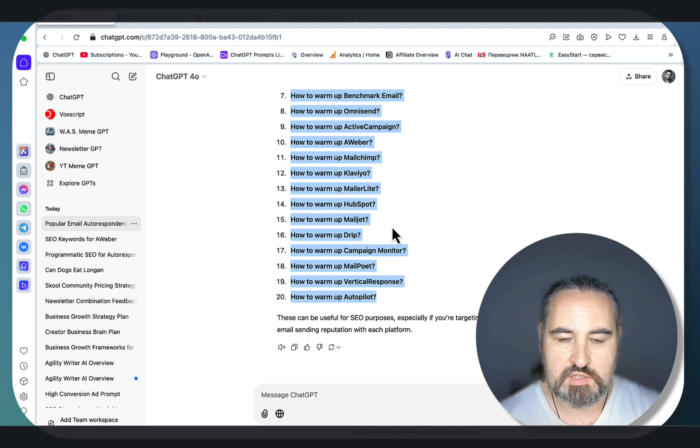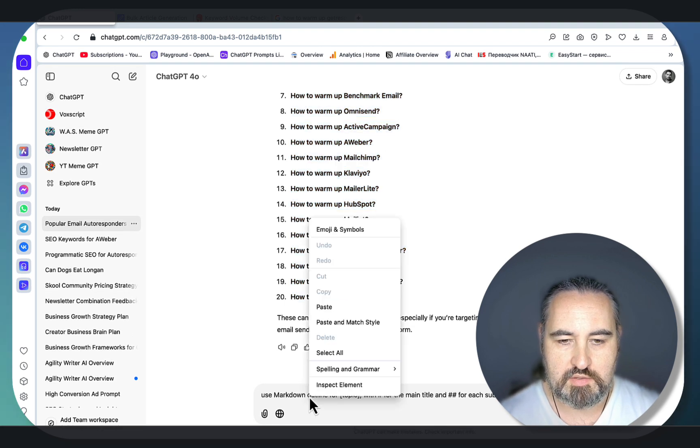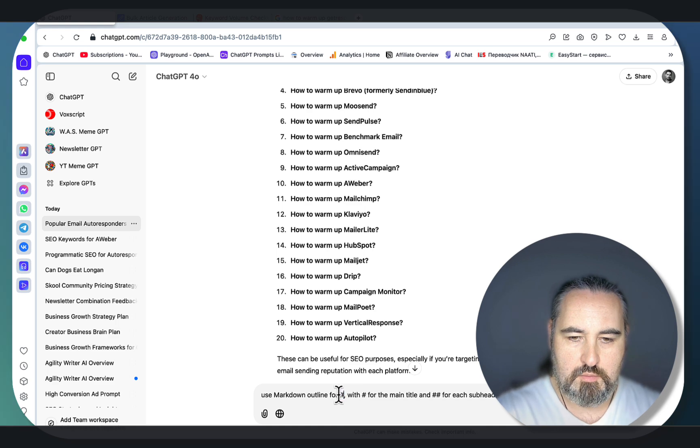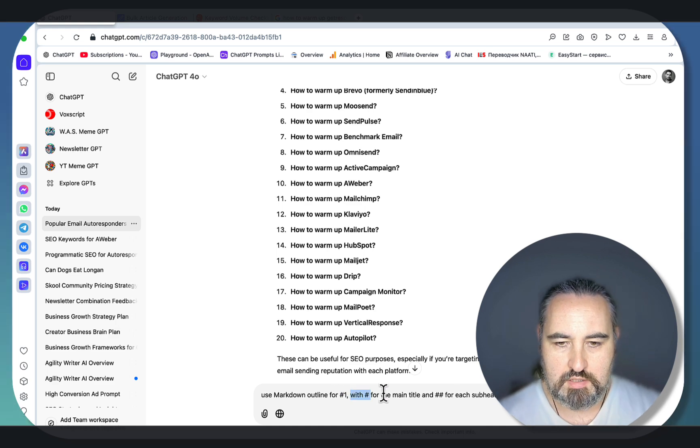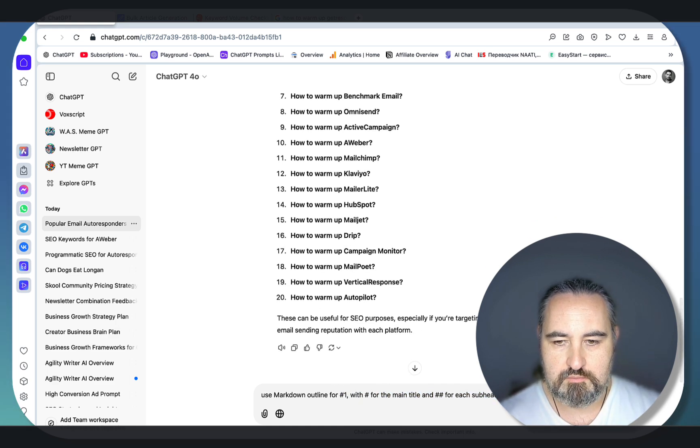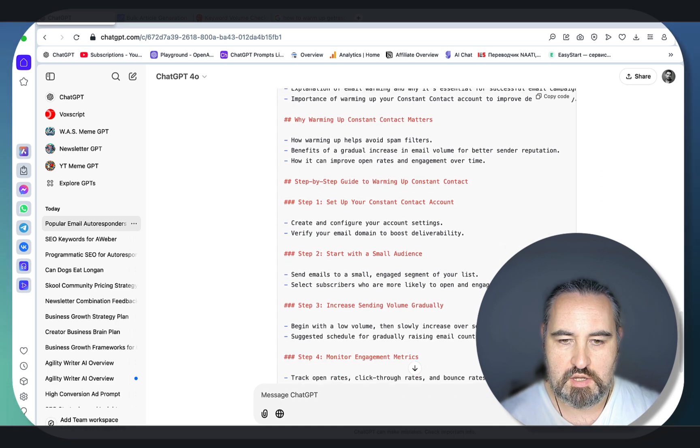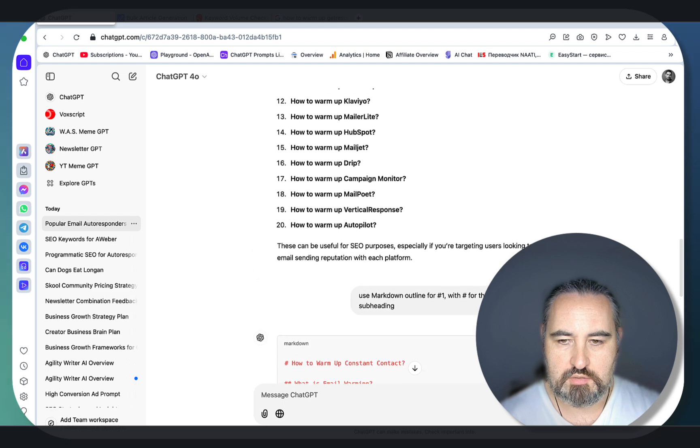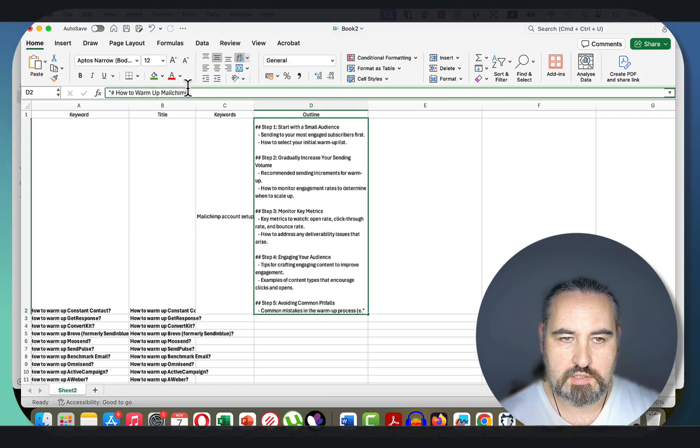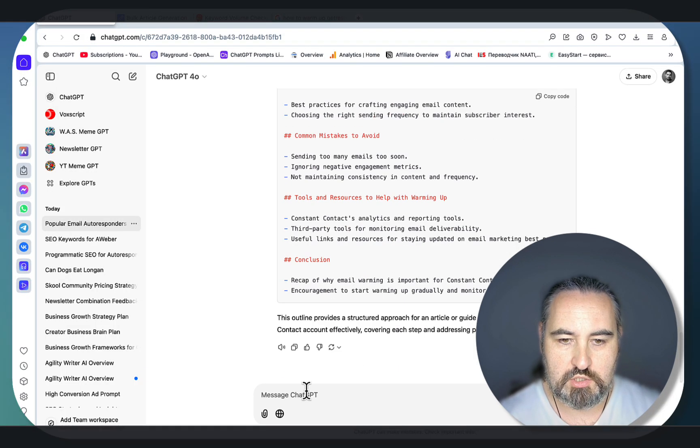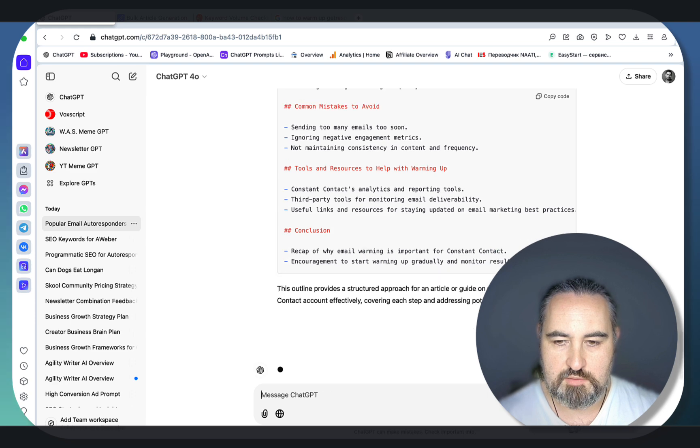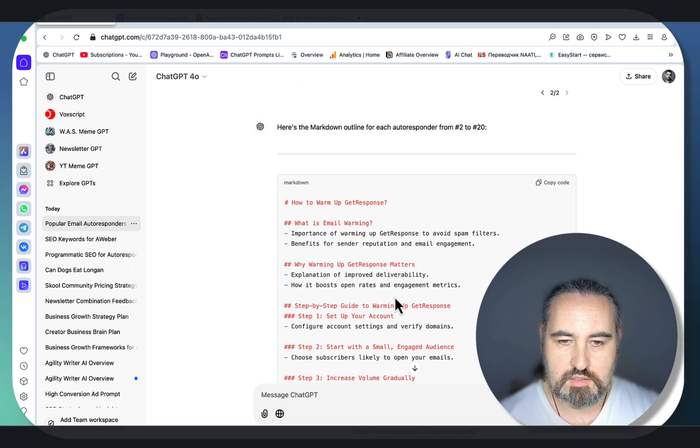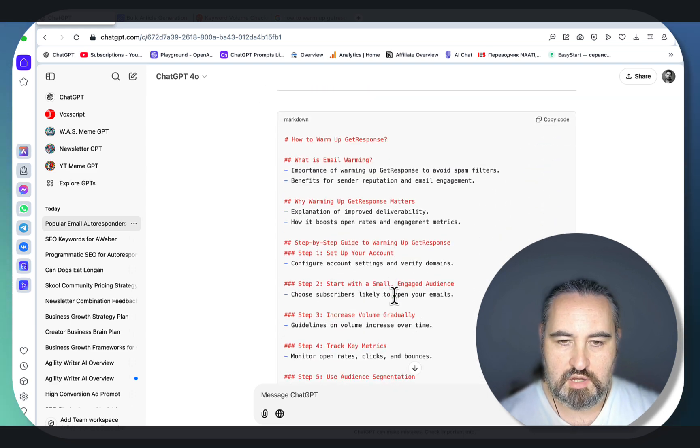Since you have this collection of keywords, you run this prompt: use markdown outline for number one and then follow these formats. Let's see what happens. This is how you're going to get your outline. Copy it like so. Then what you can do is do the same for keywords 2 to 20.